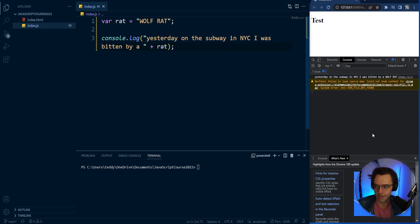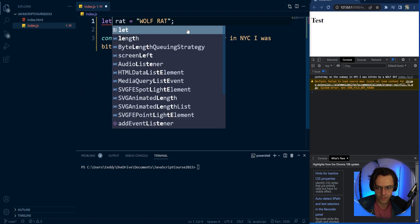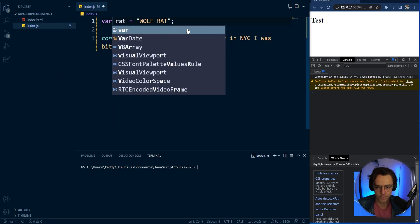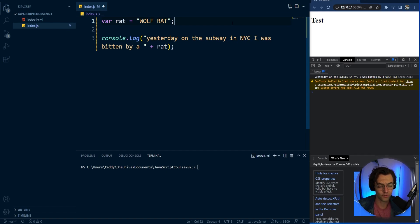And what happens is it's the same exact thing as let, but it has something called block scoping. Now, block scoping is going to be way too confusing right now. That's something that we're going to have to talk about down the line.